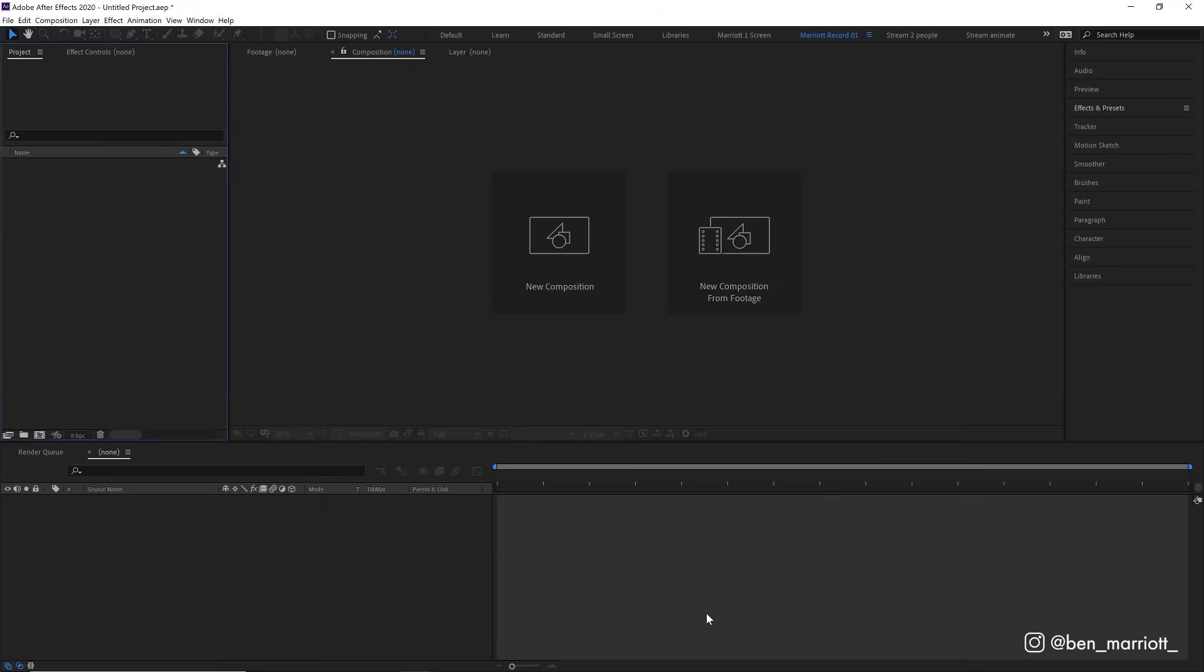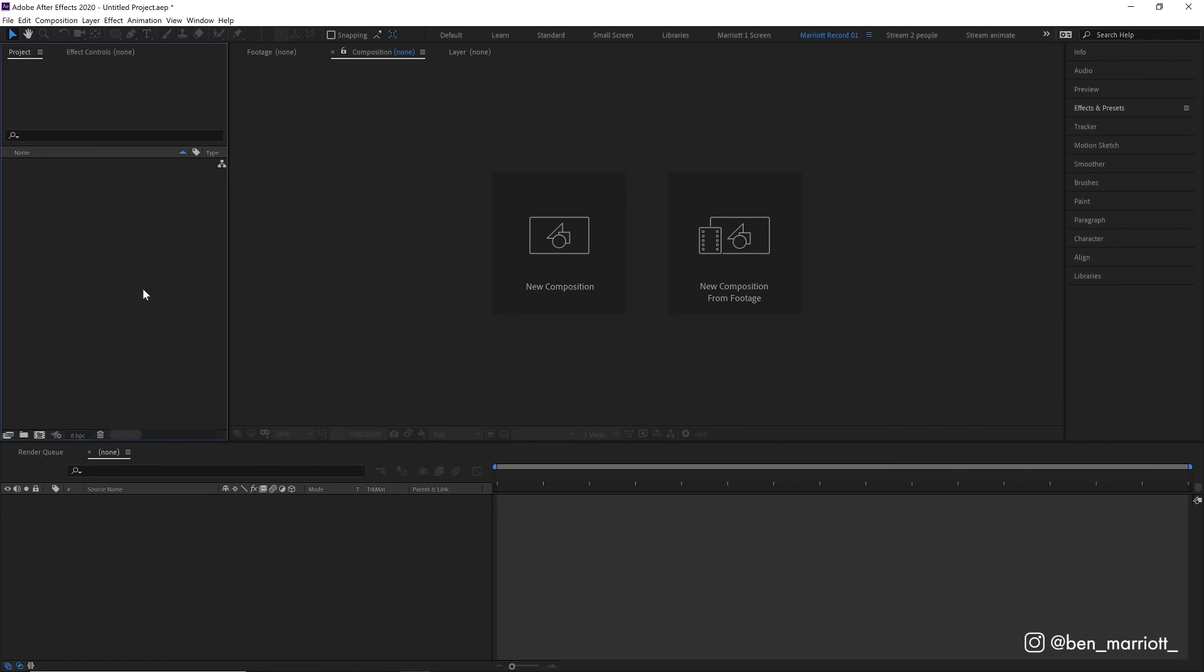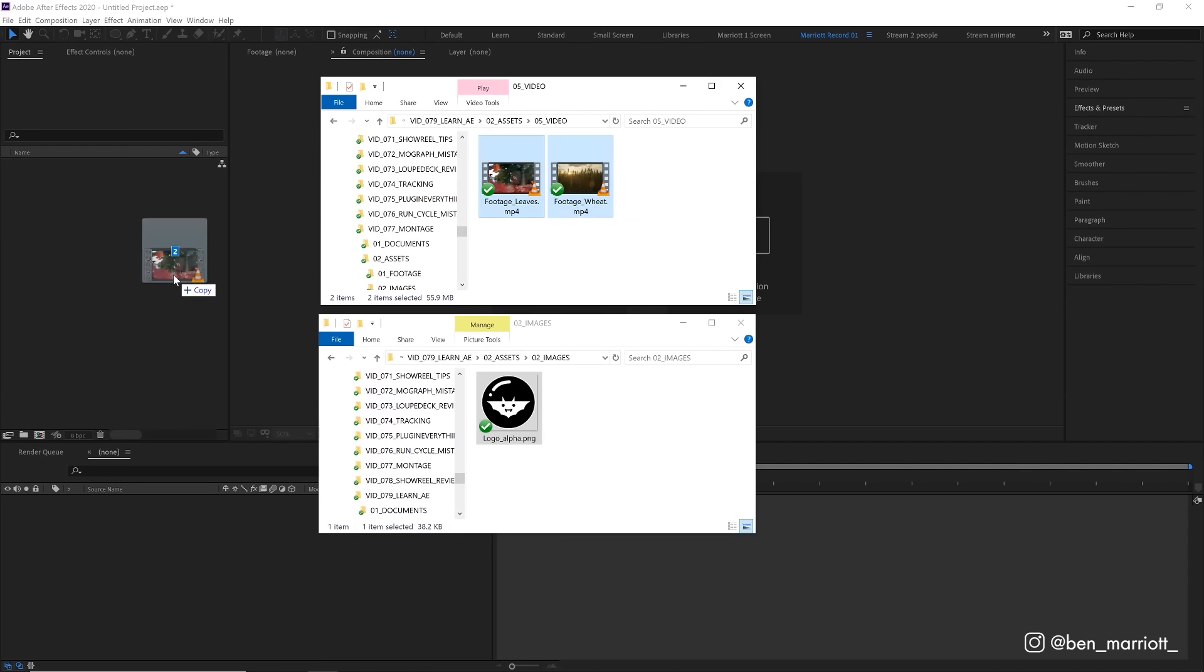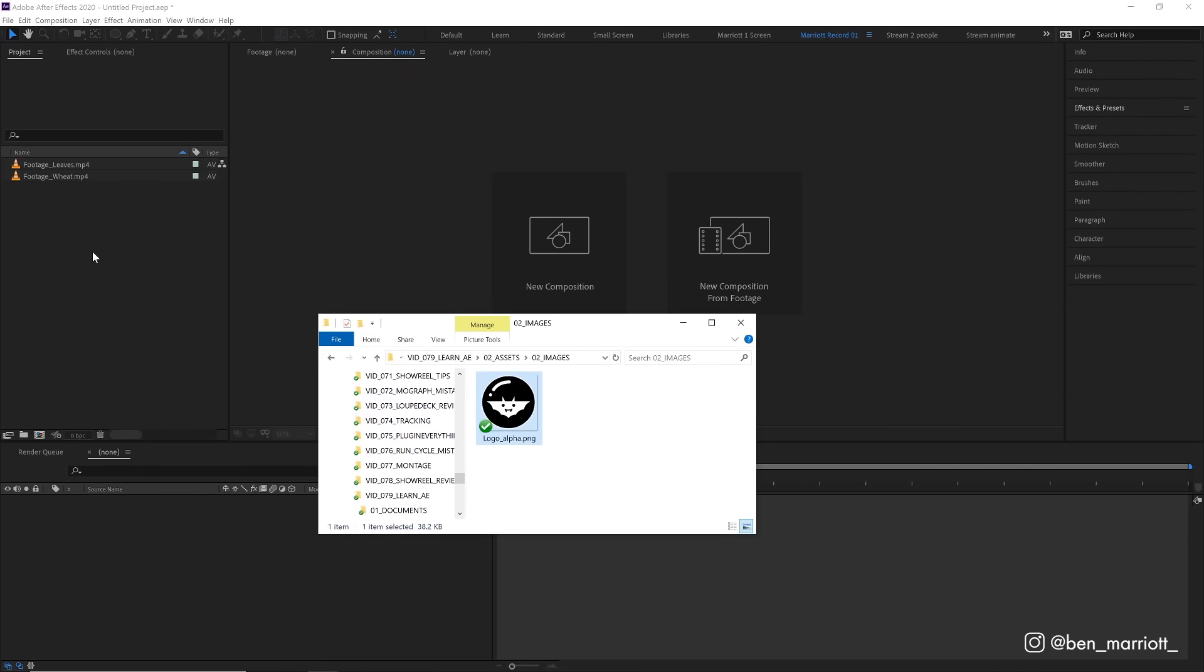Here is what After Effects looks like. If it looks like this, your boss isn't paying you enough. Here on the left, we've got our project panel. Here we can drag and drop all of our assets, our images, our videos, and anything that we'll be using. If you want someone to think you're a pro, keep this organized and use folders.